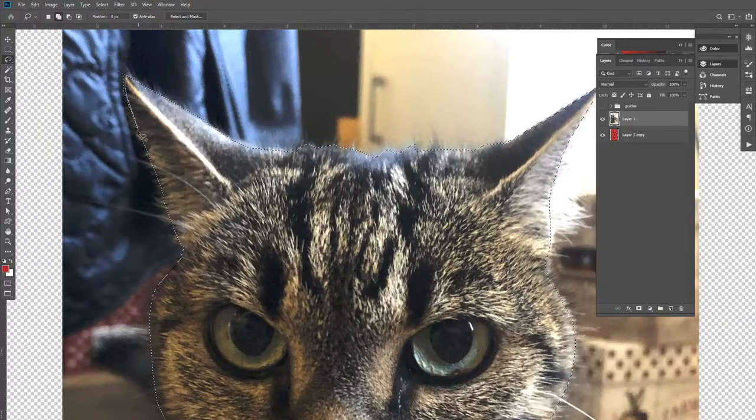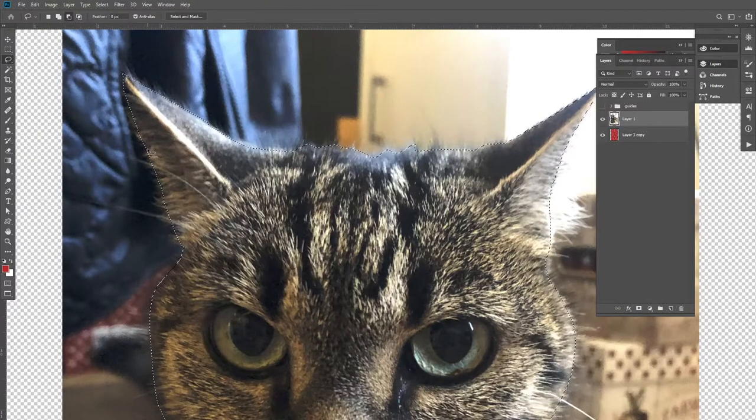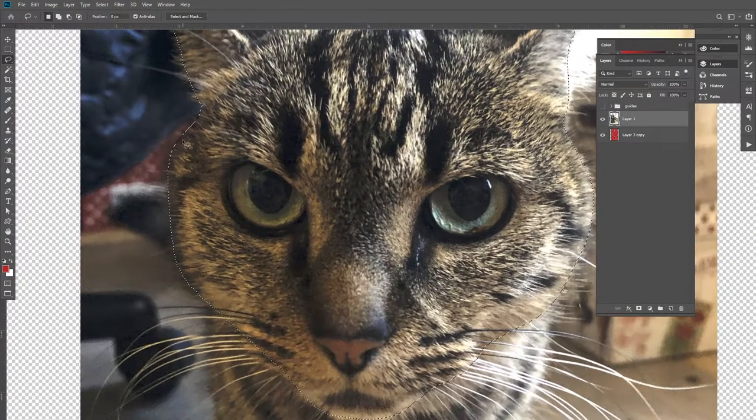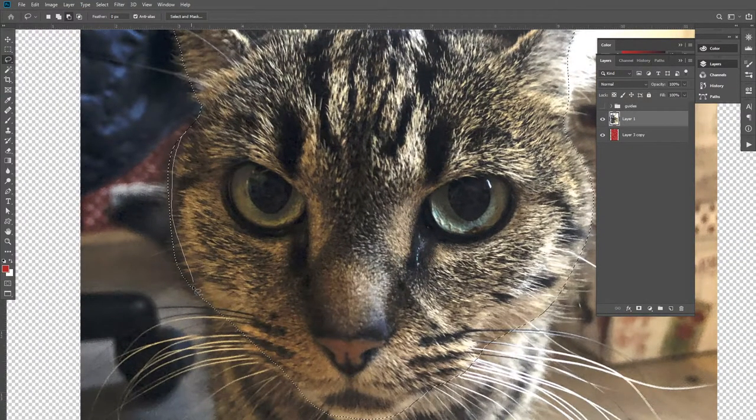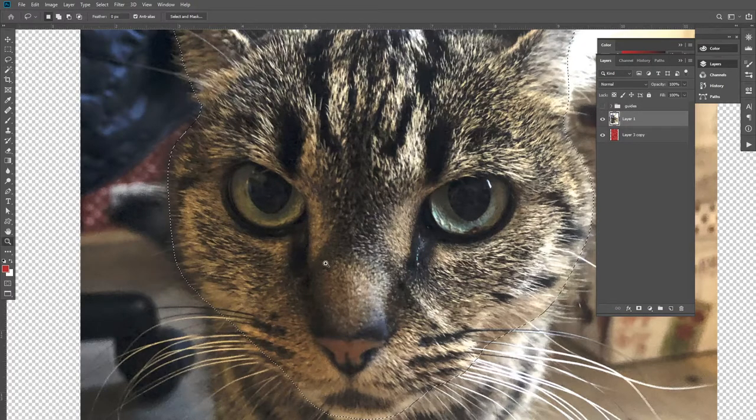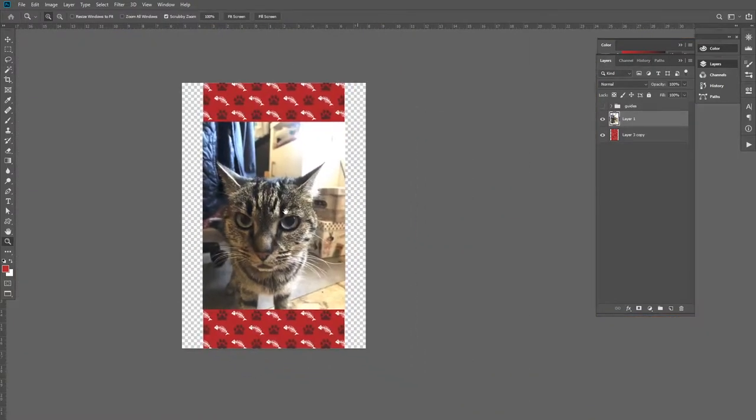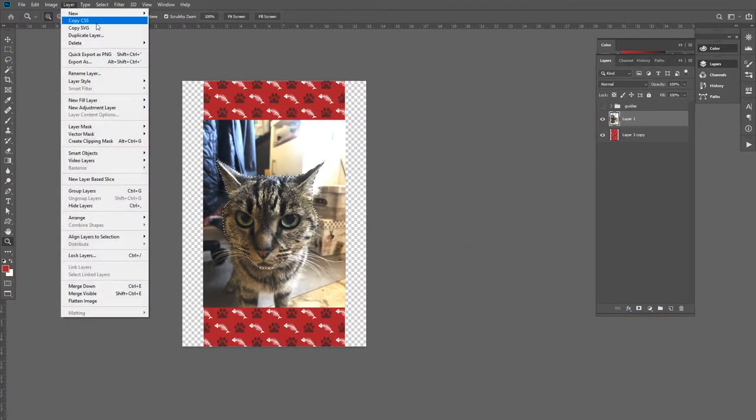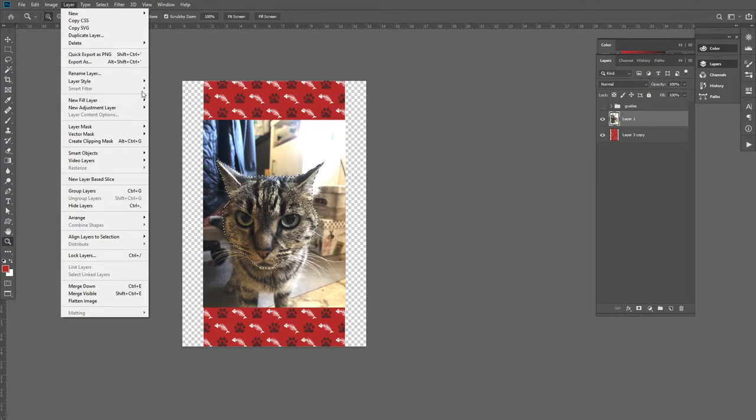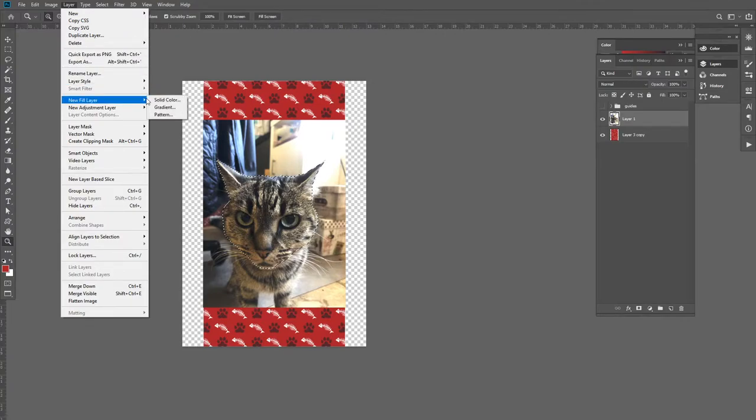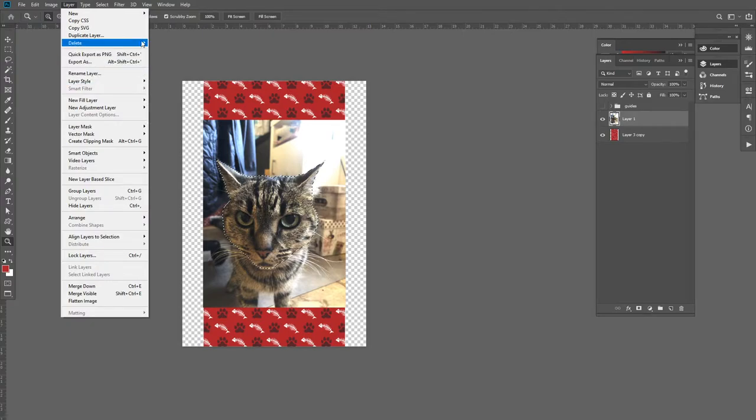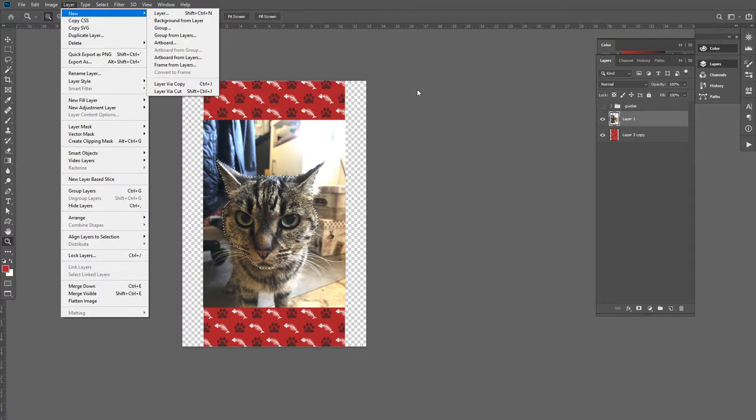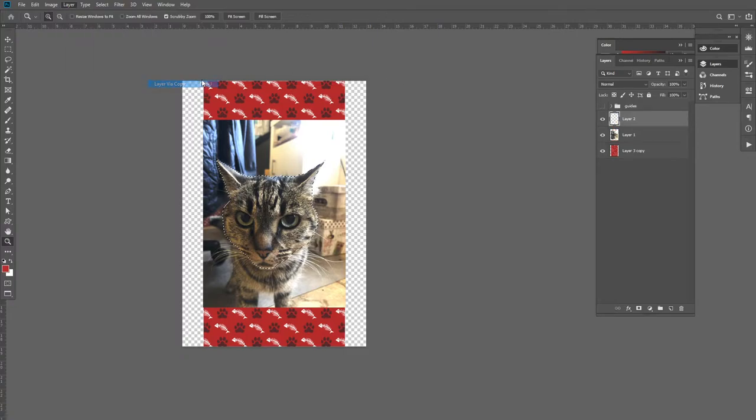This is just gonna be real quick and I don't think I need to be super precise with this because what's gonna happen is I'm gonna go Layer and then make a new layer via copy, which would be Ctrl+J, and it's gonna take my selection and put it on a new layer.